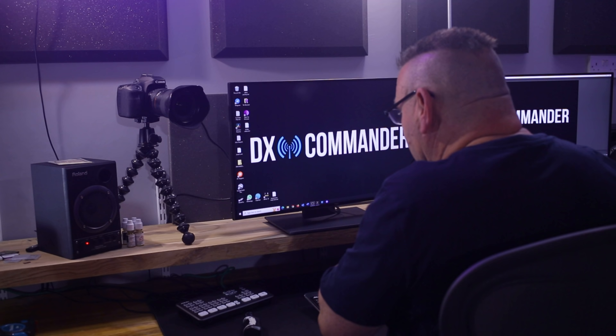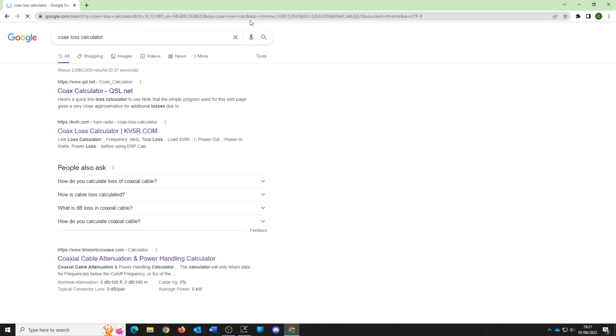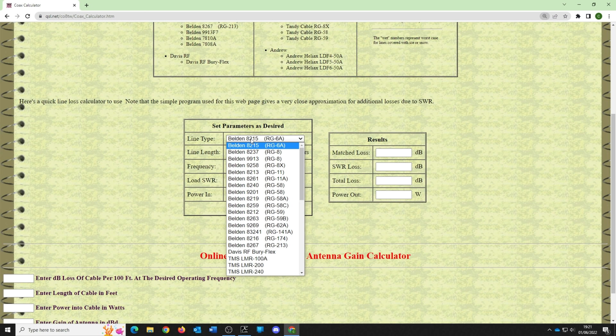If you go on the internet and search 'coax loss calculator' there are plenty of tools available. I've just found one here — I'm not sure I've used this one before. It has a line type selector; let's just take an average RG-58 to show you what we're on about here.